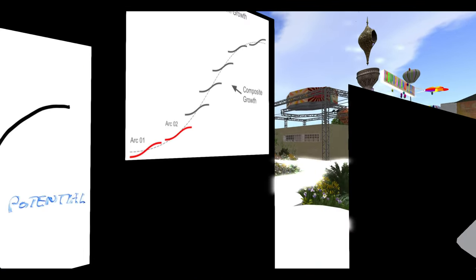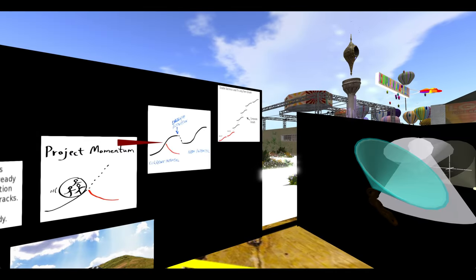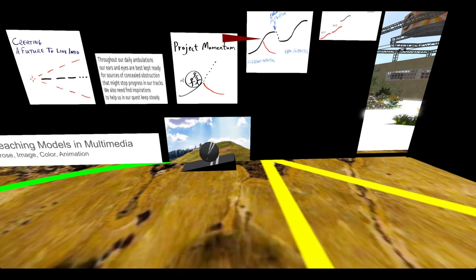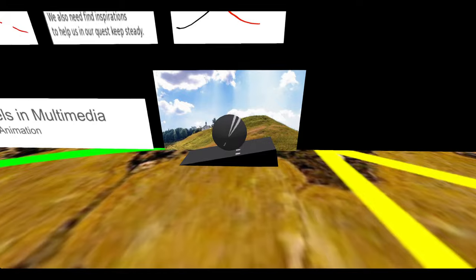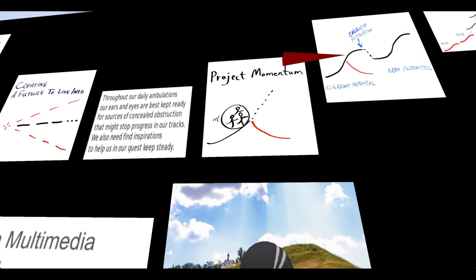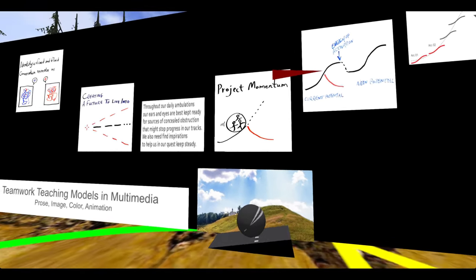This is called a logistic growth curve, and this is an animated expression of project momentum where the team members have to keep pushing up the hill to make progress arc by arc.